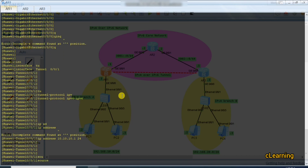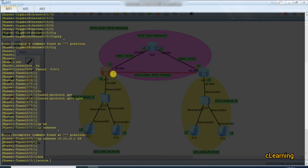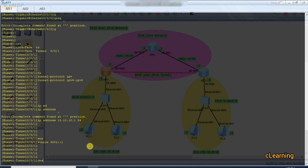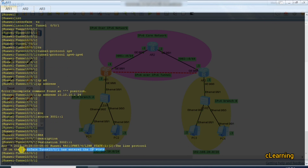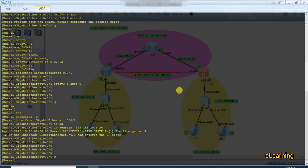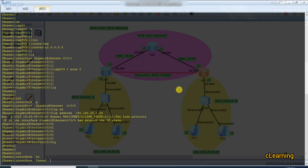The source interface for the tunnel is the physical IPv6 interface. On router 1, the source is 3001::1 — that's the G0/0/1 IPv6 address. The destination is 3002::1, which is the other router's IPv6 address. You can see the tunnel is now up. Do the same on the other side: tunnel interface 0/0/1 with IP address 10.10.10.2, tunnel protocol IPv4 over IPv6.